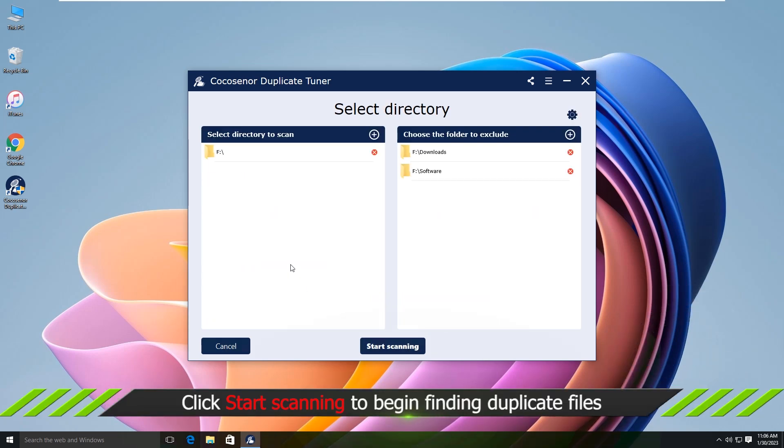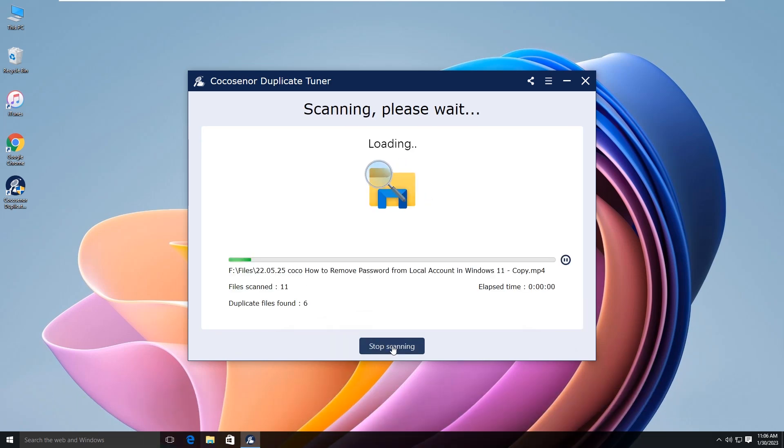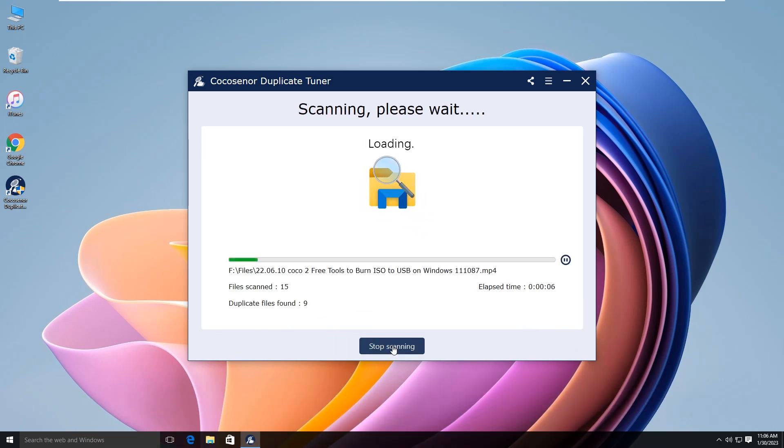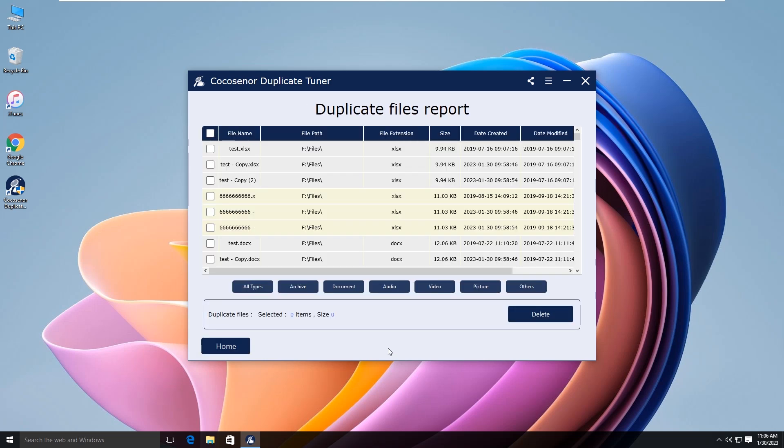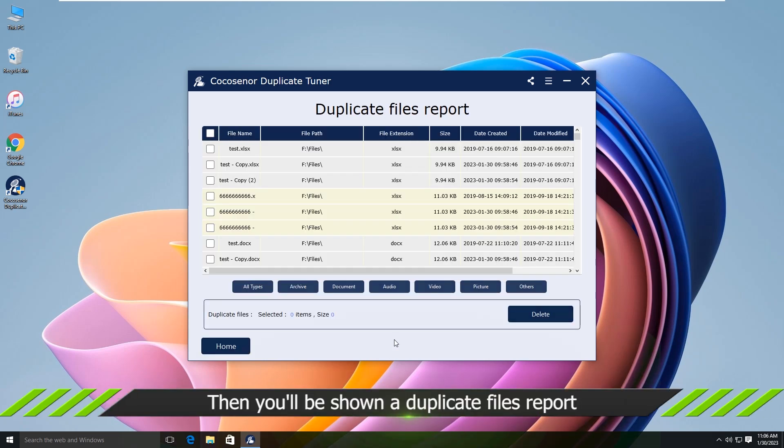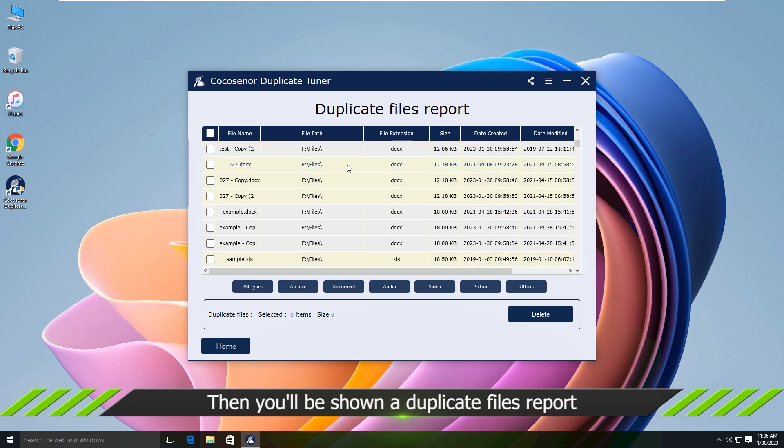After that, click the start scanning button. Minutes later, the scanning report is shown.